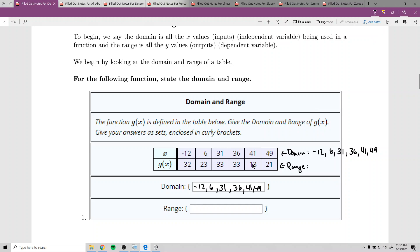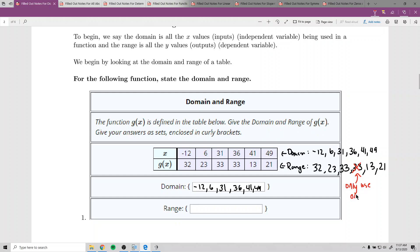For the range, listing the y values: 32, 23, 33, 33, 13, 21. Since 33 is repeated, only use it once. If you use it twice in your answer, it'll be marked wrong. So the range is 32, 23, 33, 13, and 21 — just make sure you do not include 33 twice.